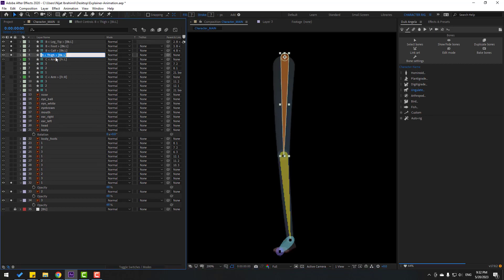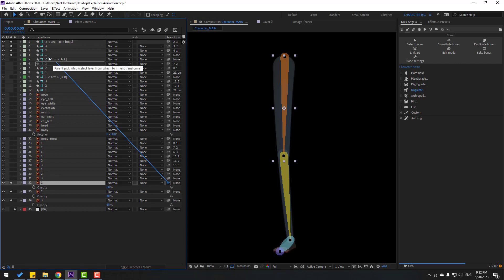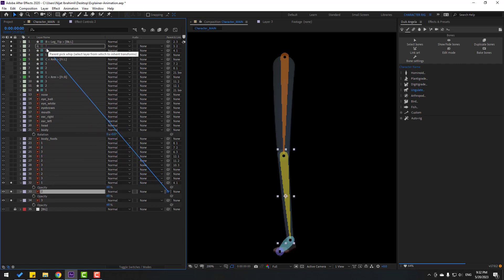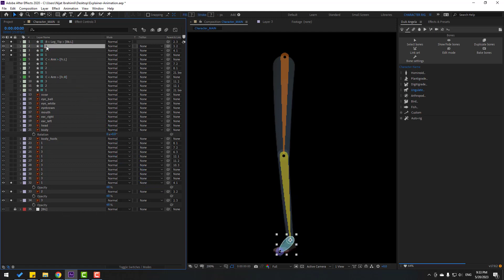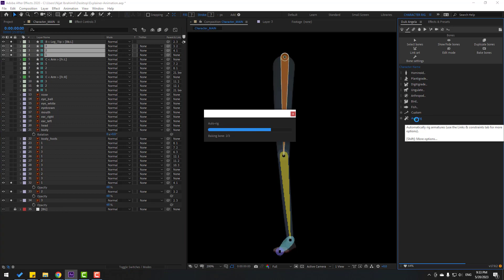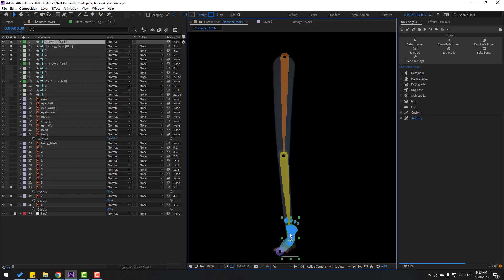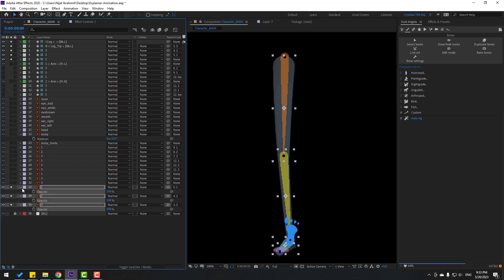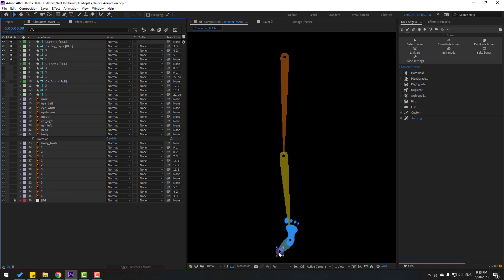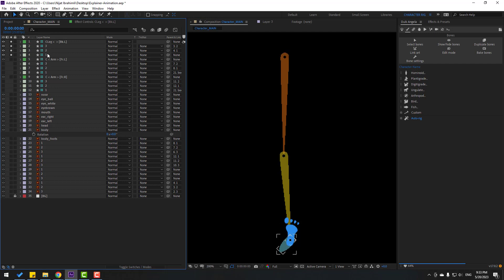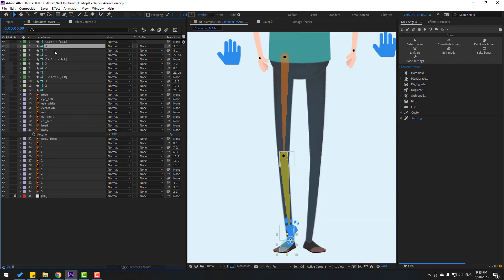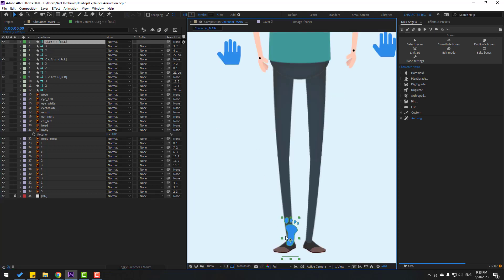Change bone names — one, two, and three. Select layer one and link to bone one. Select layer two and link to bone two. Select layer three and link to bone three. Select these three bones and go to Auto Rig. Select the foot layers and change opacity to 100, then un-solo. Select bone one and link to Body Feet. Un-solo these layers, hide bones, and check the foot icon.